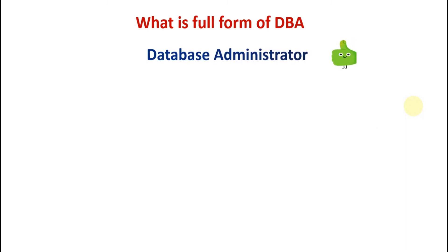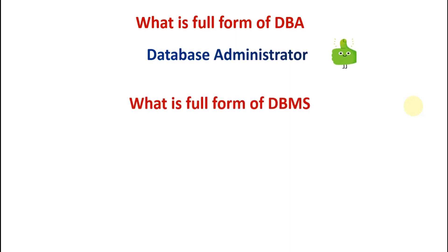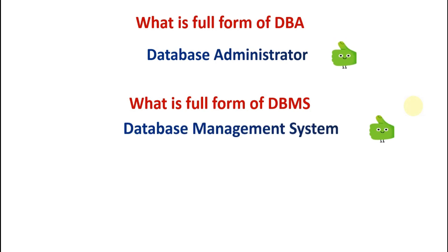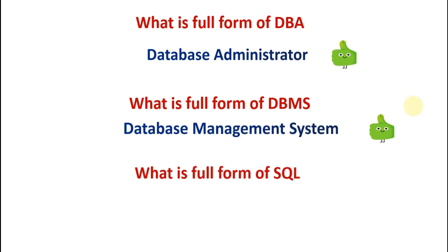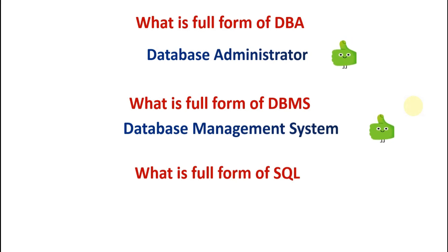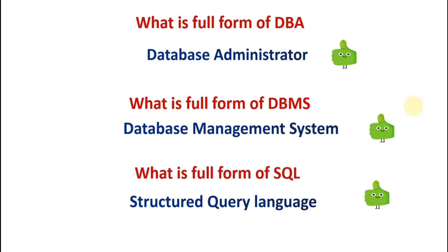Next is: what is the full form of DBA? So the answer is database administrator. Full form of DBMS, we have already learned it. Answer is database management system. What is the full form of SQL? Answer is structured query language.